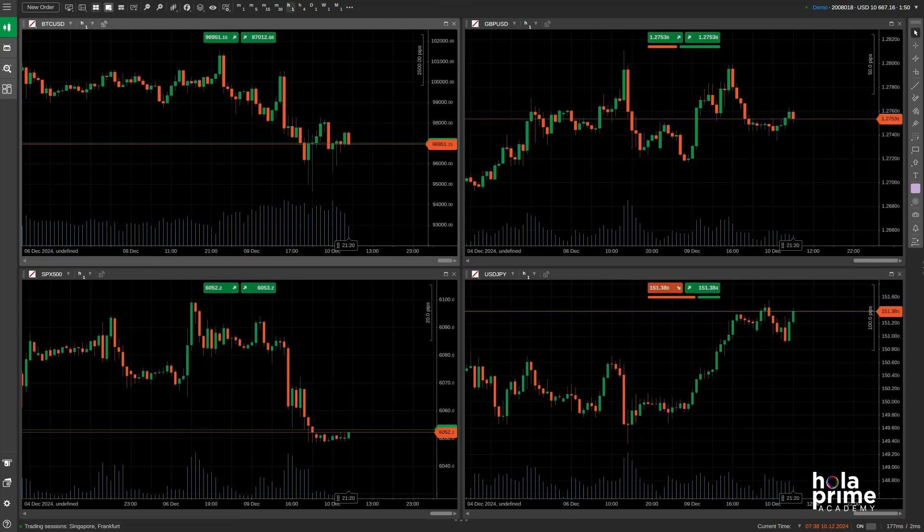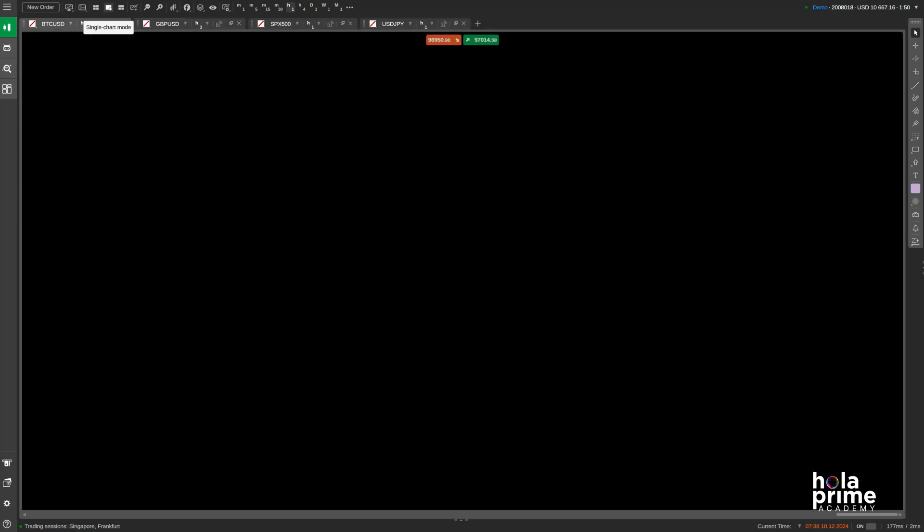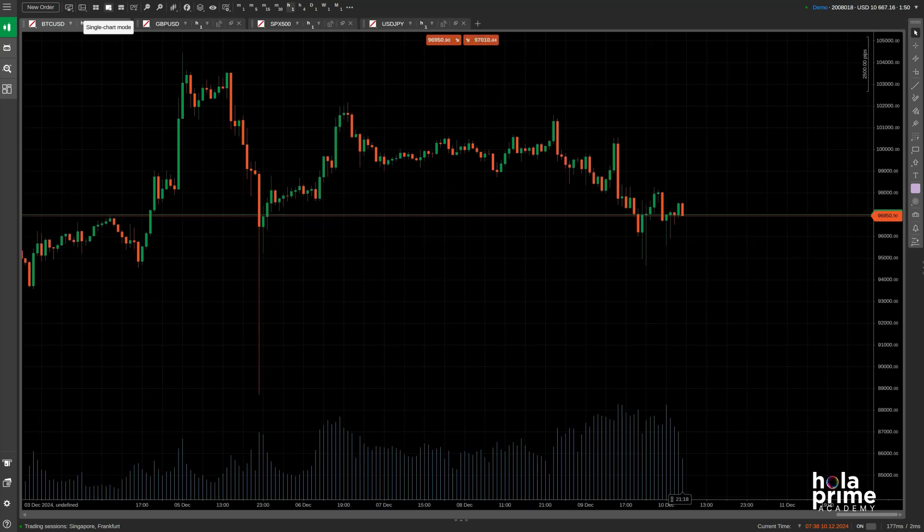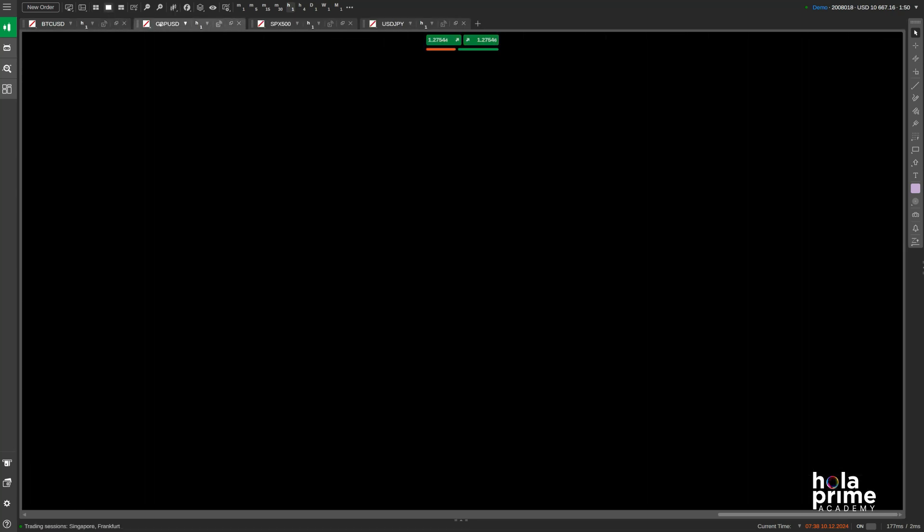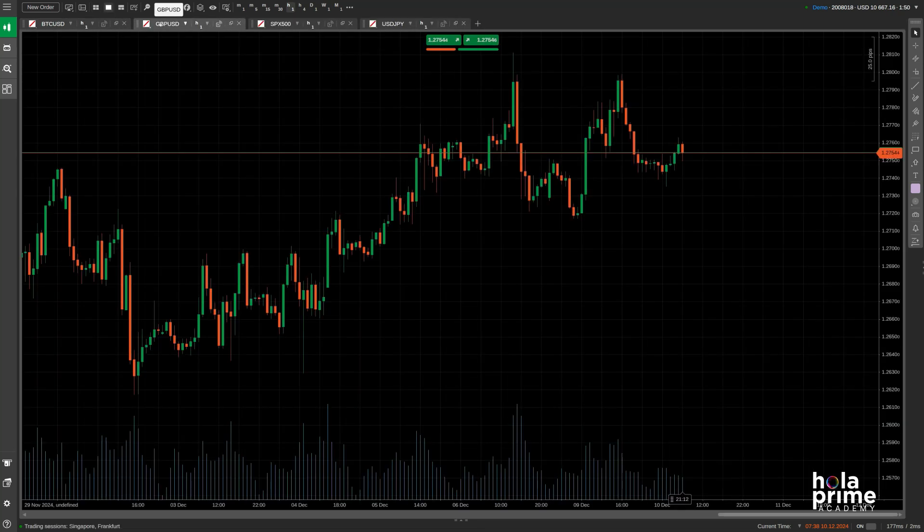In single chart mode, you get the maximum space to view one chart at a time. You can switch between your charts by simply clicking on the individual chart tab.